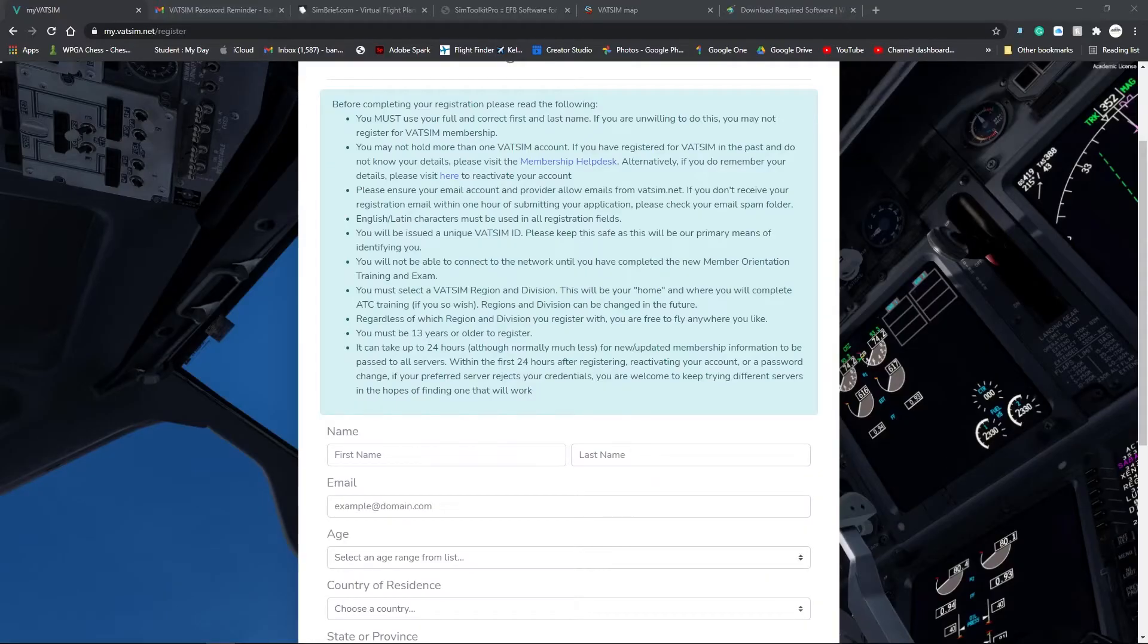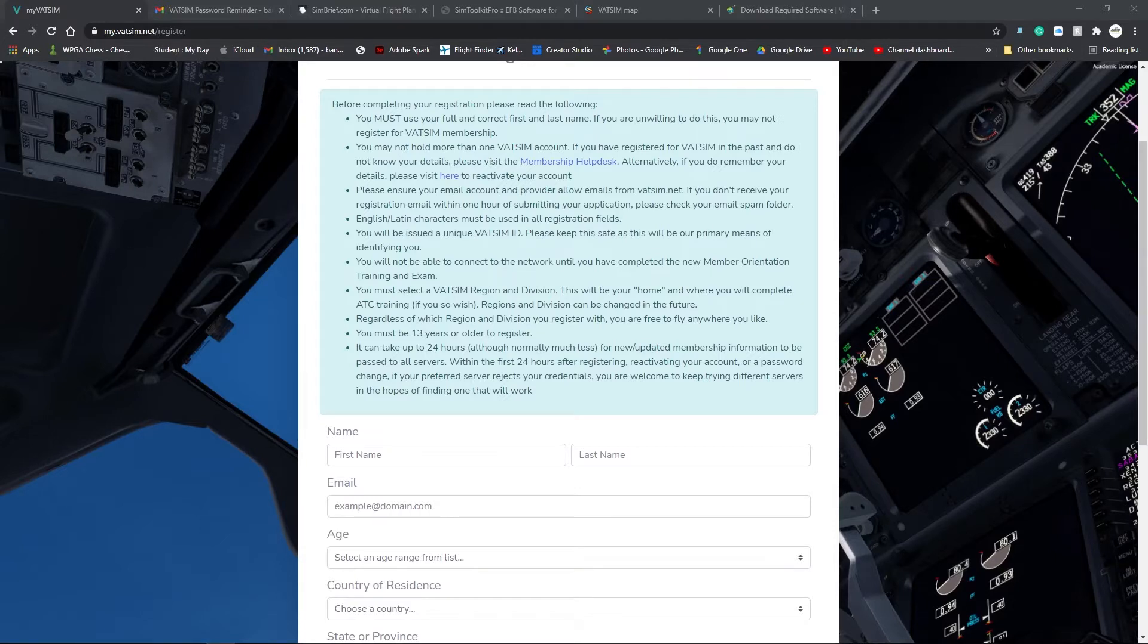Hey guys, my name is Bryce and in this tutorial series I will be showing you how to get started on VATSIM.